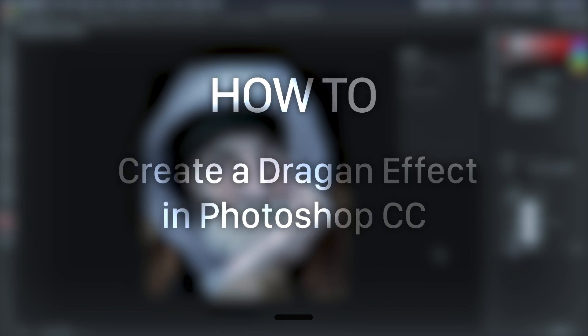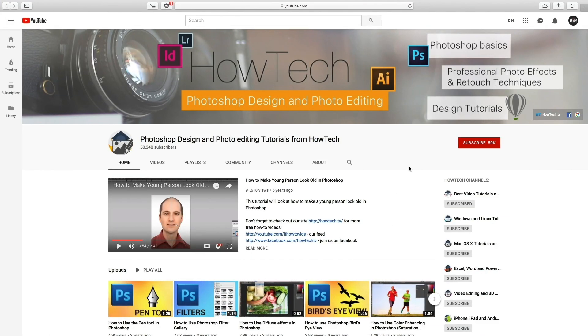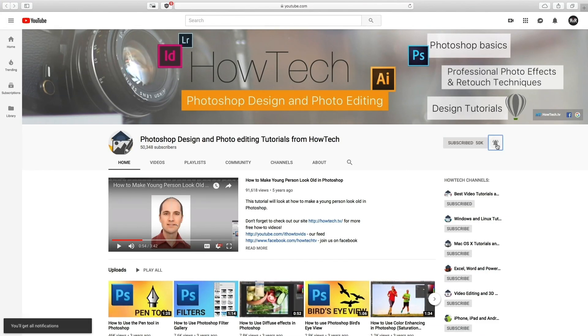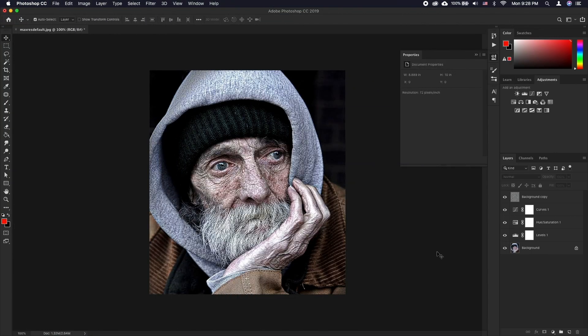In this tutorial you will learn how to create a dragon effect in Photoshop CC. But before we start, take a moment to like the video and subscribe to our channel, and make sure to press the bell button to be the first to know about our new videos.